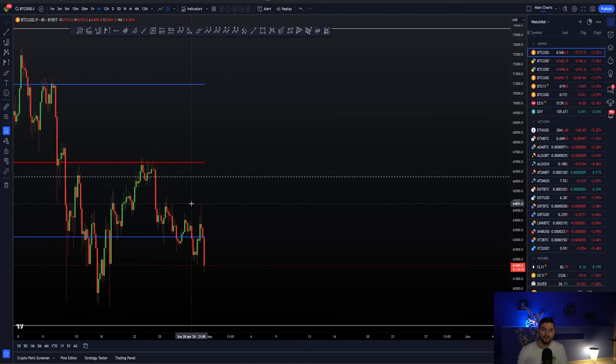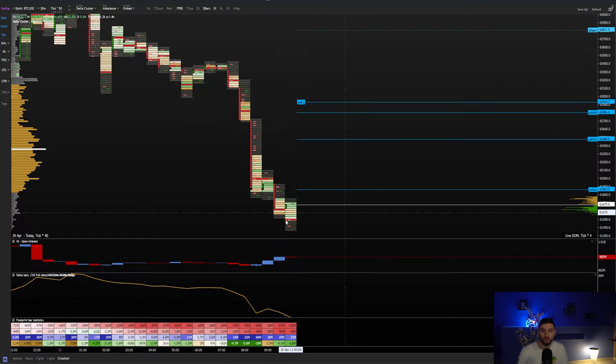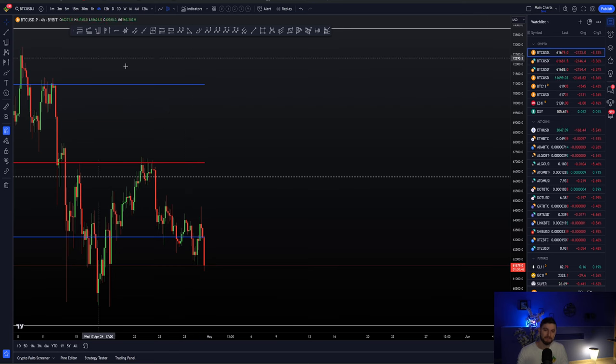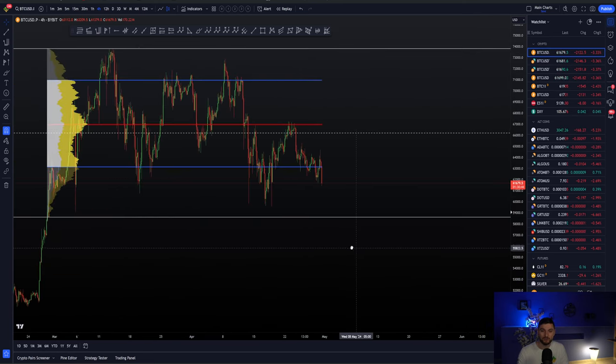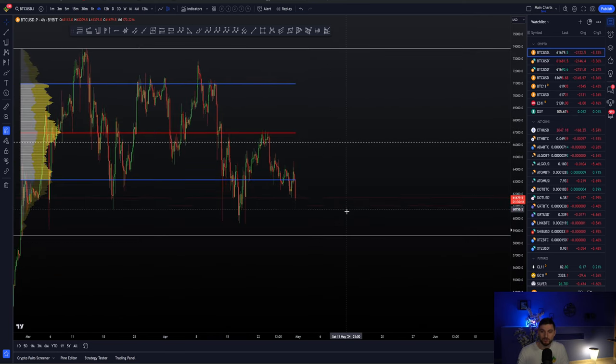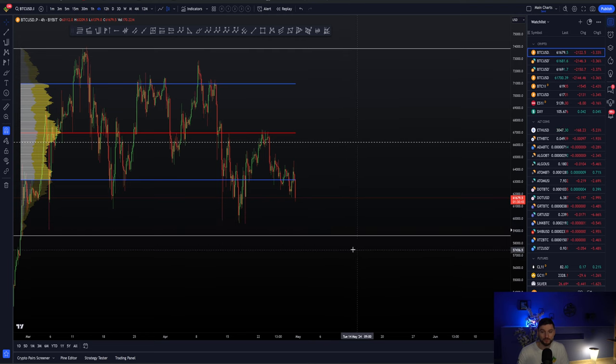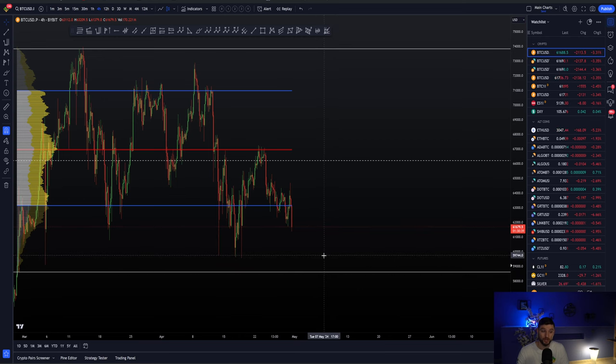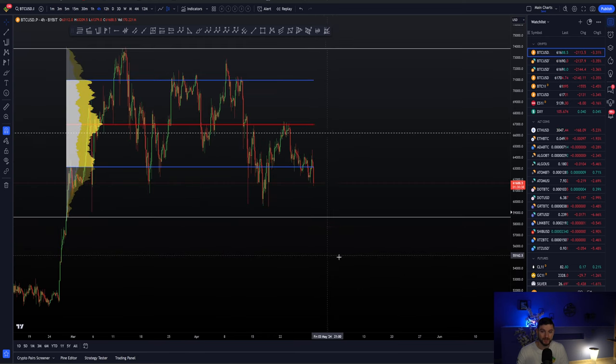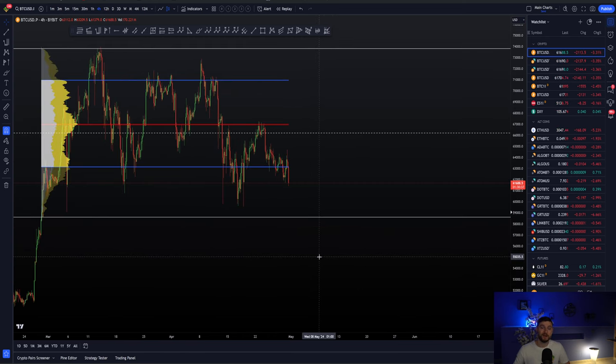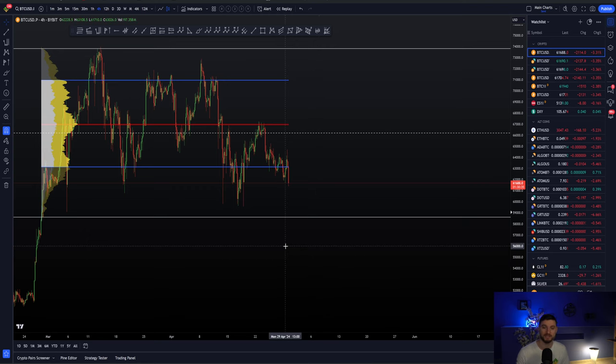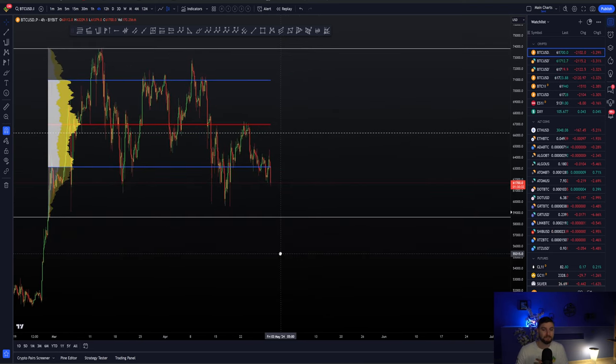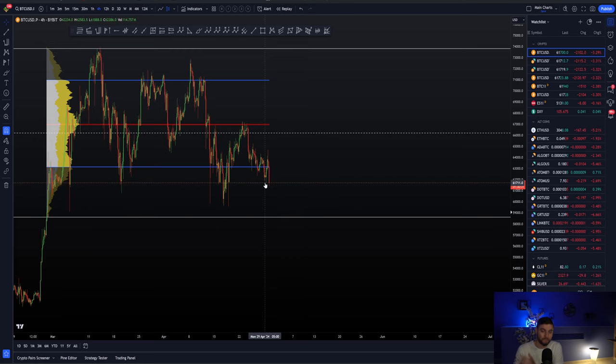But while we are below such important reference levels while there is no reclaim I do have to be looking back down towards $59,000 to $58,000. That of course is the overall range low. Okay that is where there is undeniably a lot of liquidity and I just would say caution to the wind.